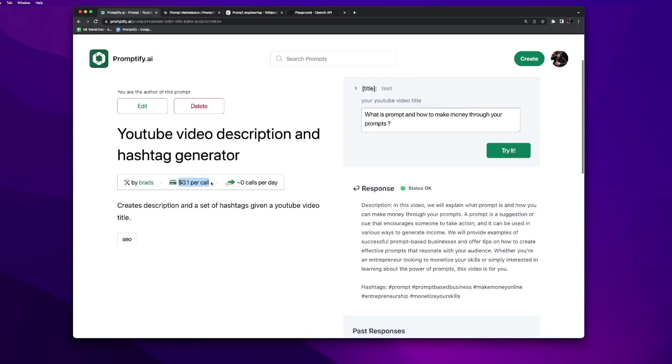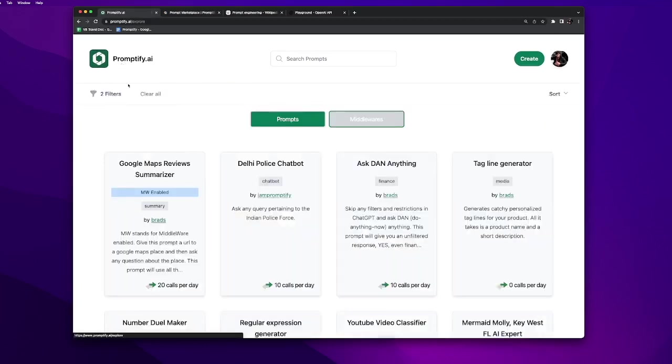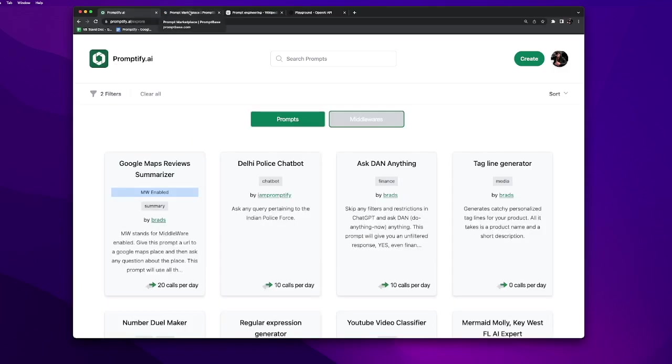So my overall balance in my prompt engineering dashboard should have increased. Now you can see it has increased from 0.87 to 0.97. So this is how you can sell your prompts on Promptify and get paid for it.